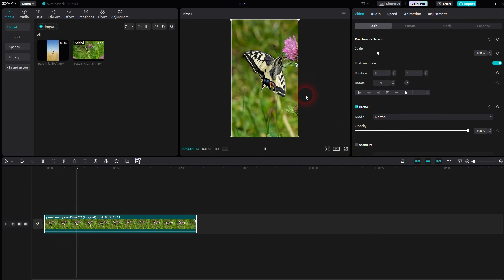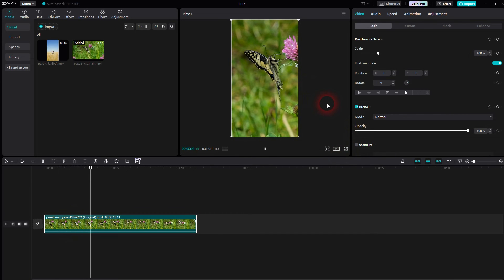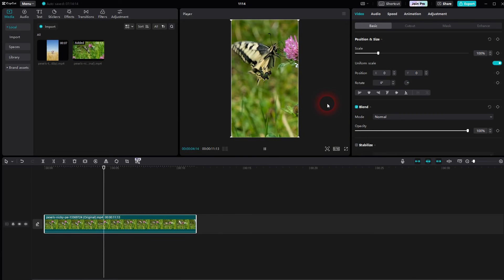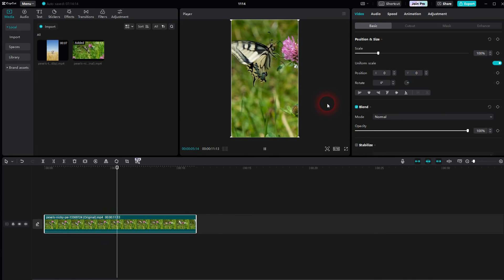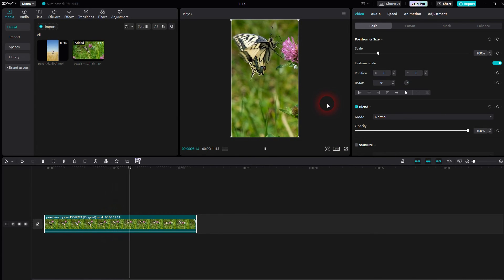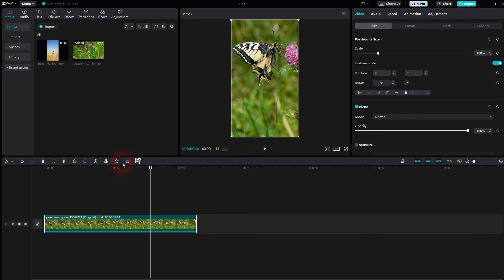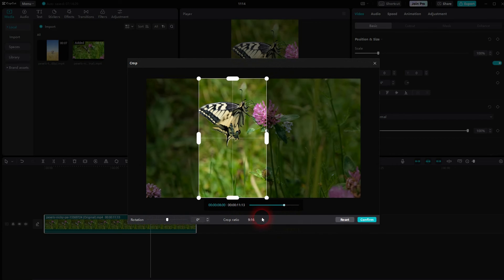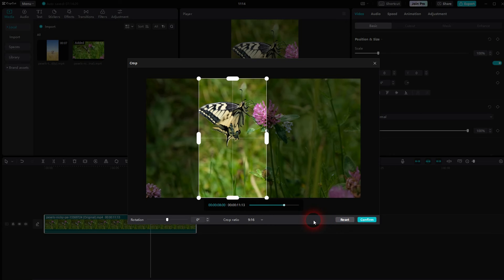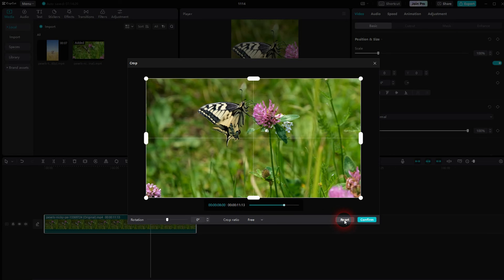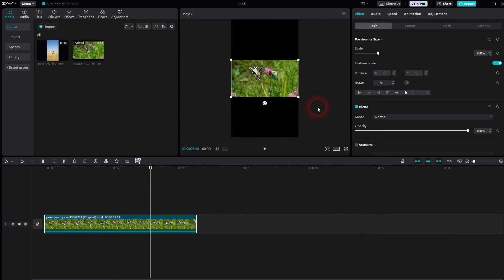When you've got it, confirm. To get rid of the black bars, set the ratio right here to 9 by 16 as well, and you're good to go. That's all there is to it. One more thing: you have a reset option here. Whenever you get lost and want to return to the original, just use reset under crop, confirm, and set the ratio to original.